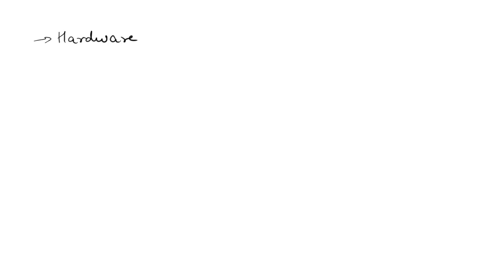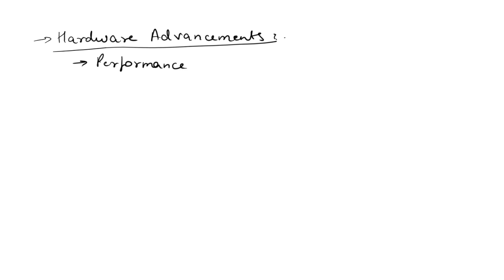In this question, we have to explain how advances in technology can force a software subsystem to undergo change or run the risk of becoming useless. Advancing technology can have a profound impact on software subsystems, often necessitating changes to adapt and remain relevant. Here are some explanations about how this process works.